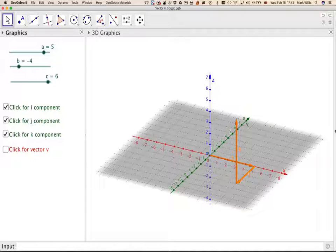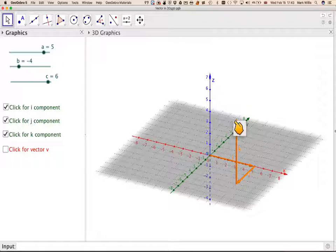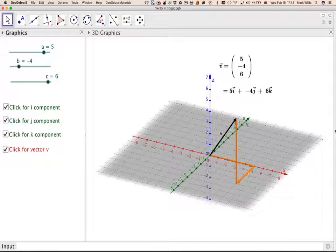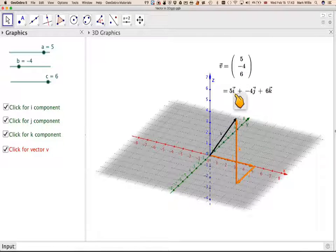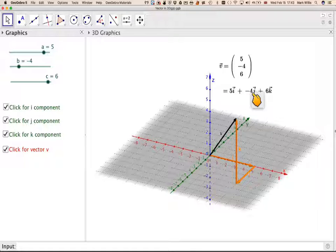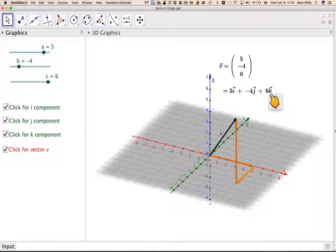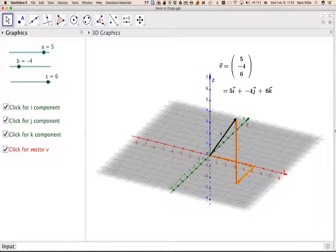The resultant position vector from the origin to that point is represented by vector V. There are two ways of writing that: (5, -4, 6) in component form, or 5i - 4j + 6k in unit vector notation. The k unit vector is in the z-direction.